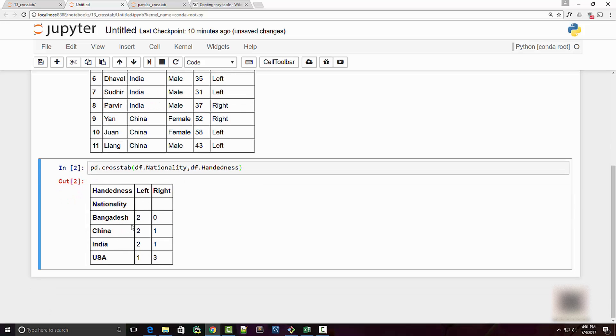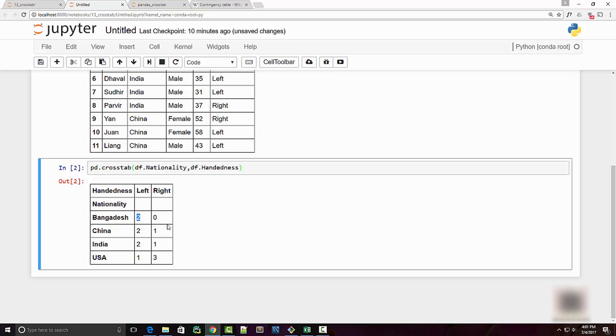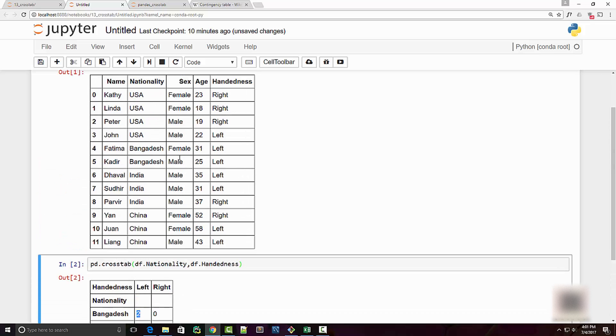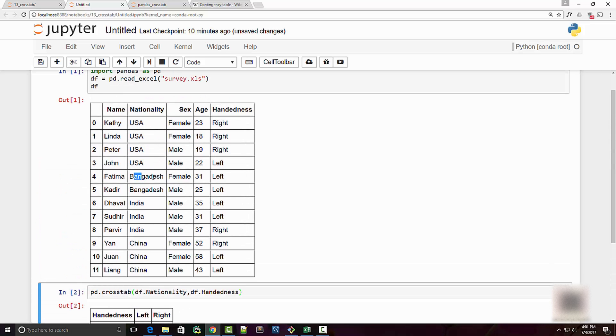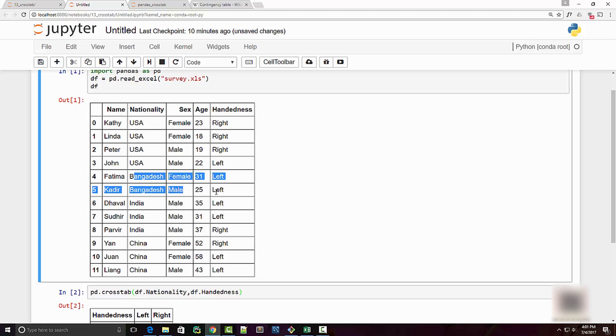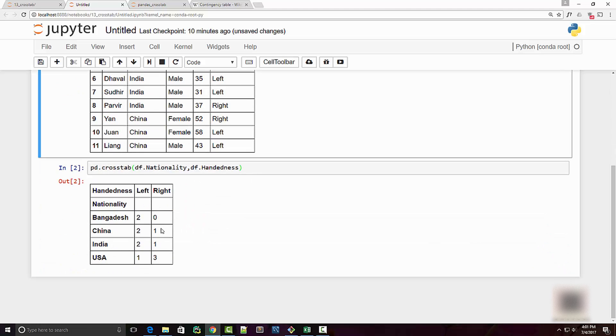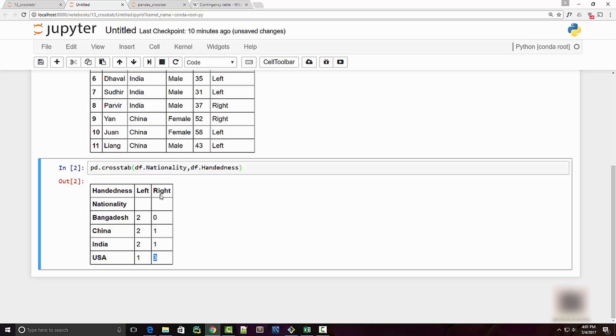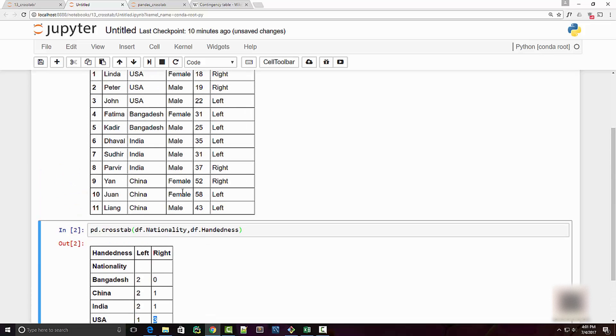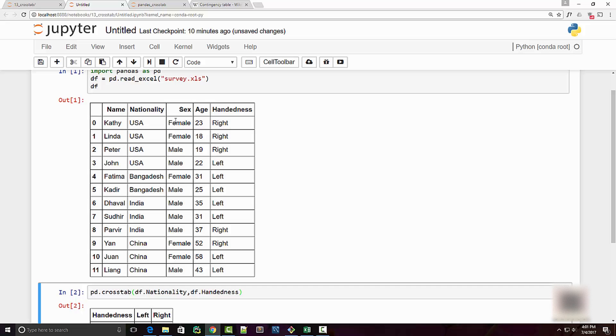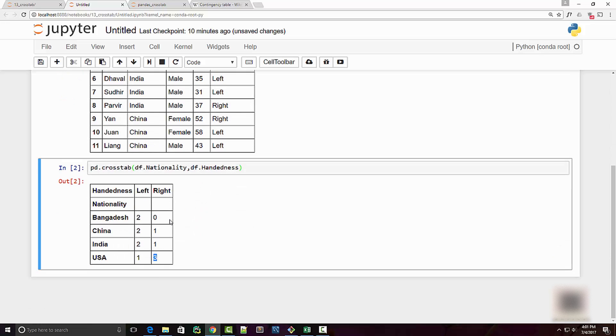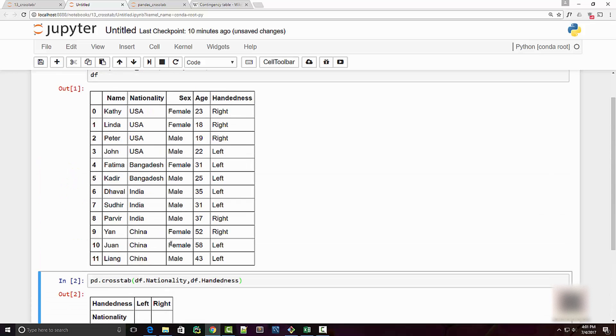When I run this I get this nice table. I have two individuals from Bangladesh who are left-handed, so if you look at this you will see that both of the individuals from Bangladesh are left-handed. Similarly, USA has three people who are right-handed and you can see that.